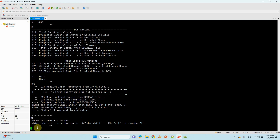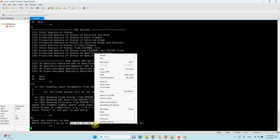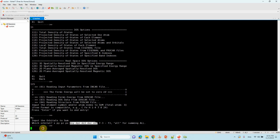Then you can press enter. It will ask what orbitals you want: s orbital, px, py, pz, and d orbital. Here I only want the d orbital. Just copy the d orbitals and paste it. I mentioned here dxy, dyz, dz-squared, and dx-squared minus y-squared orbitals. Then you can press enter.